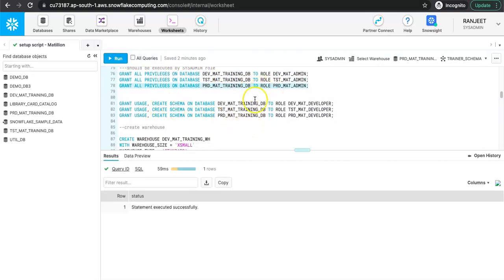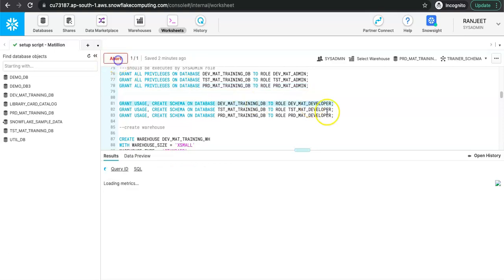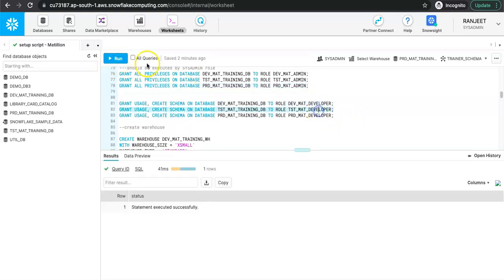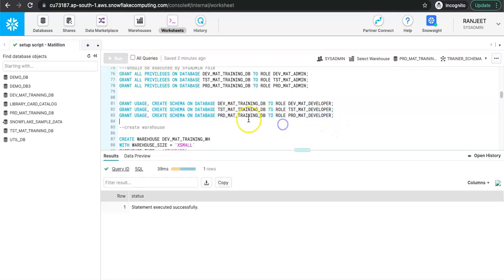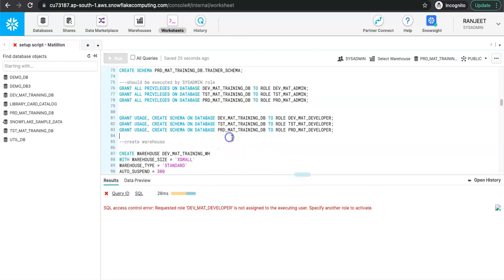We will also be granting the CREATE SCHEMA privilege to the developer role, so that the developer will be the schema owner and developers will be able to access that schema. The role-to-role mapping is done.